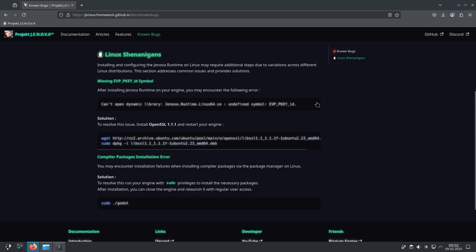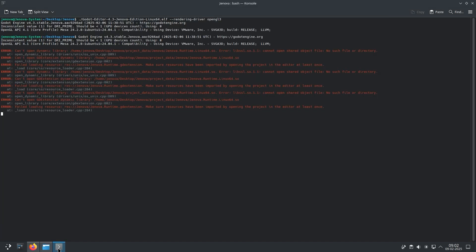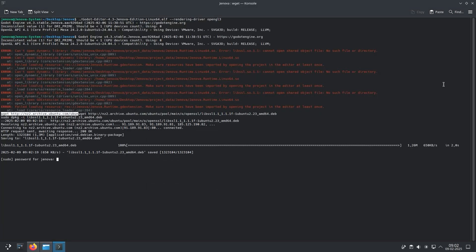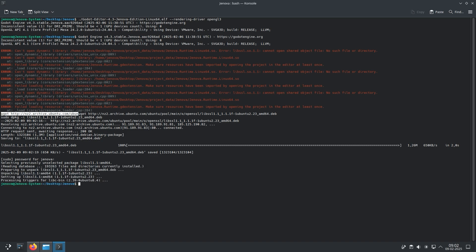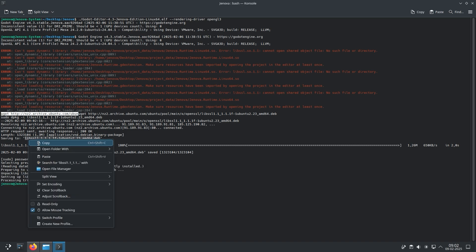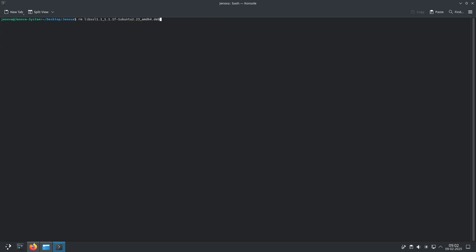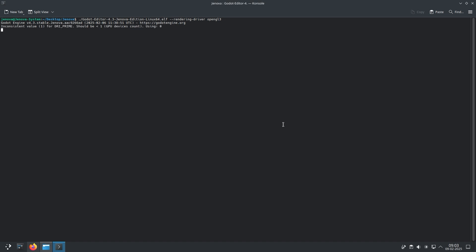Copy the commands from here and execute them in your terminal. Now the required LibSSL is installed and we can launch the editor again.